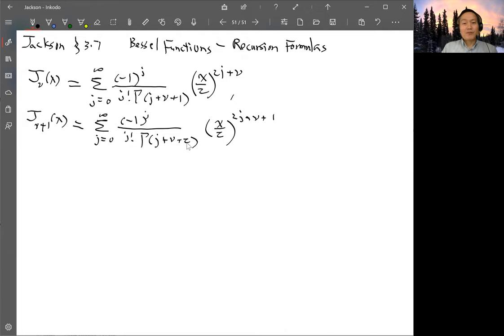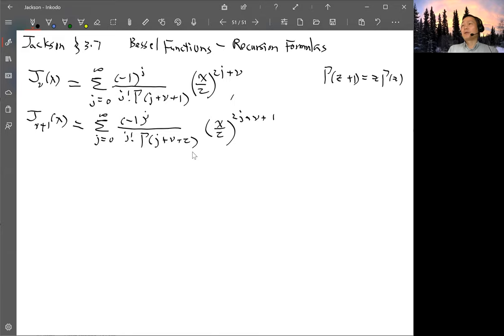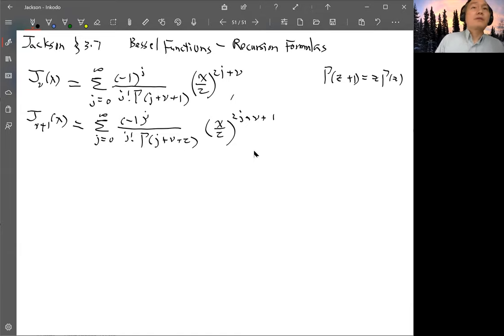This has a gamma function: gamma(J+ν+2). But you can use the gamma function property — gamma(z+1) = z·gamma(z) — so you can change gamma(J+ν+2) to something similar using this formula. But before we do that, we actually want to shift the index J.